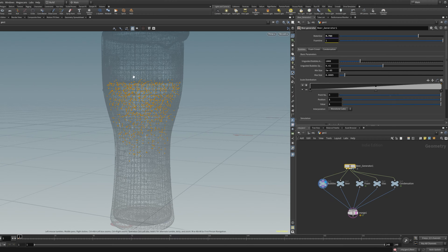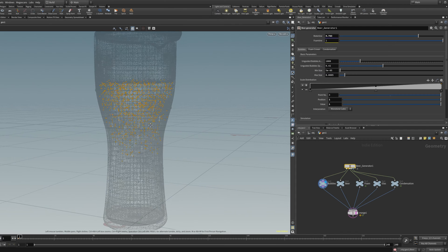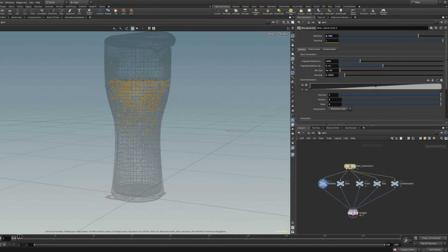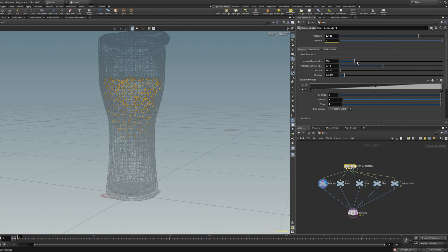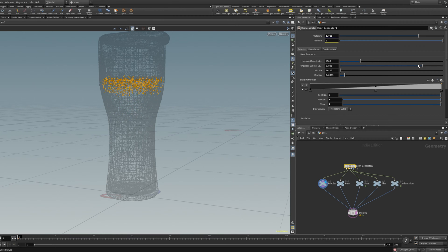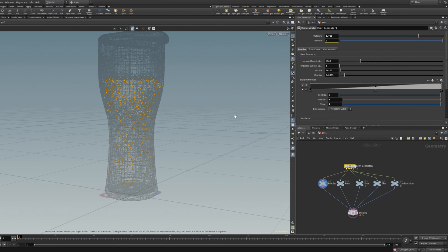The bubbles are weighted more towards the top and less at the bottom. You also have an amount of bubbles parameter which you can change — more bubbles, less bubbles, whatever you like. You can change the spread: slide the slider up to have them more towards the top, or slide it down to spread them more towards the bottom so they are evenly spread. Let's stay at the default here.